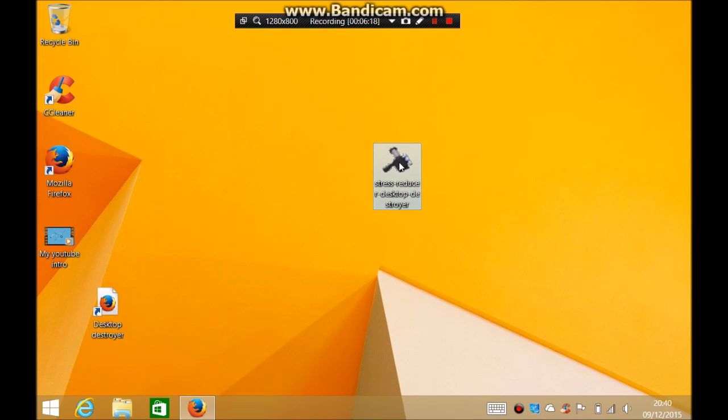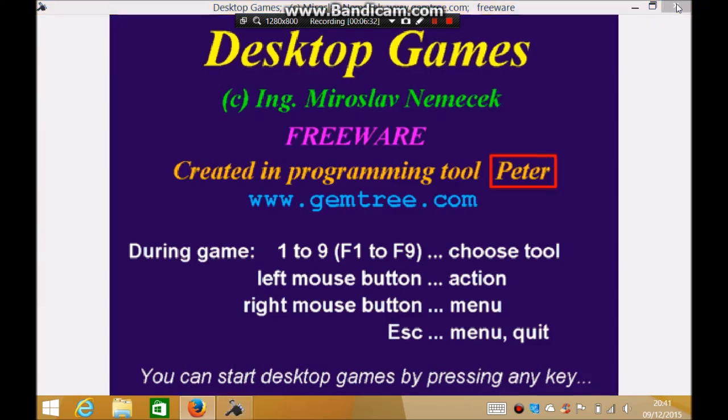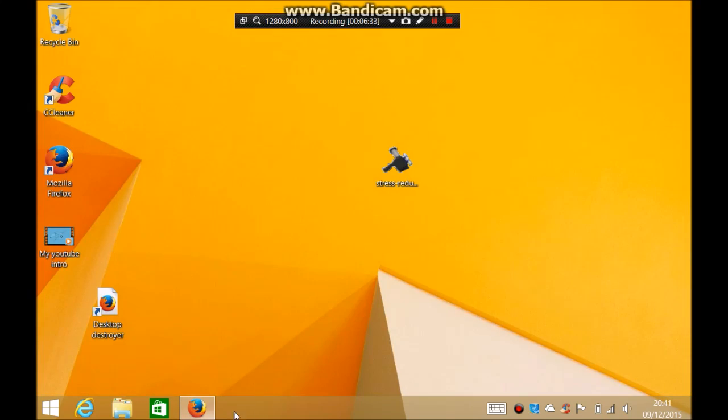So once it's come on, you click on it. And it will just say about 1 to F9, 1 to 9 to click your tools, F1 to F9 choose tool, left mouse action, right mouse button menu, escape is menu and quit. And then you can start desktop games by pressing any key.